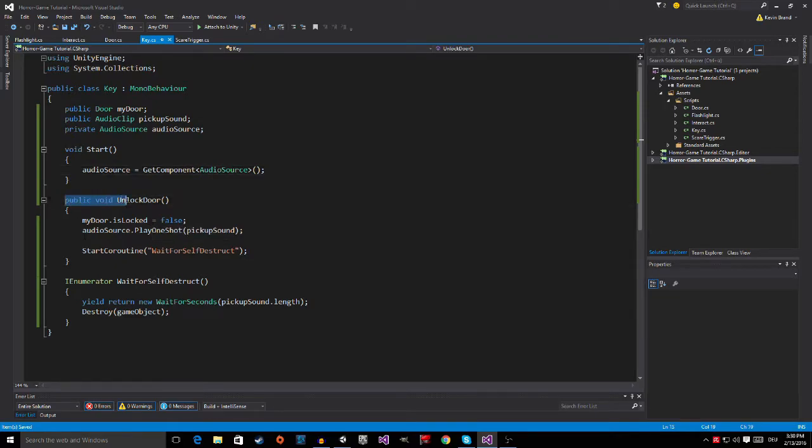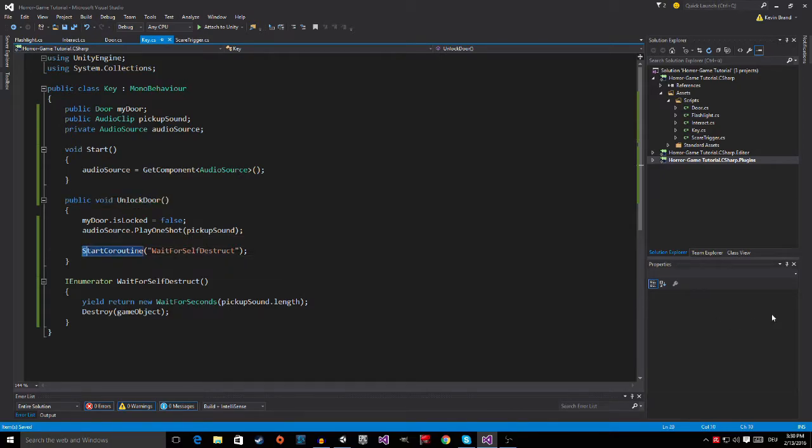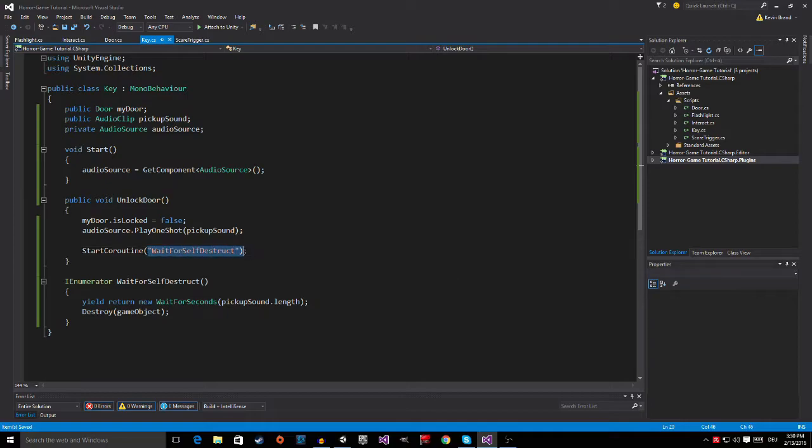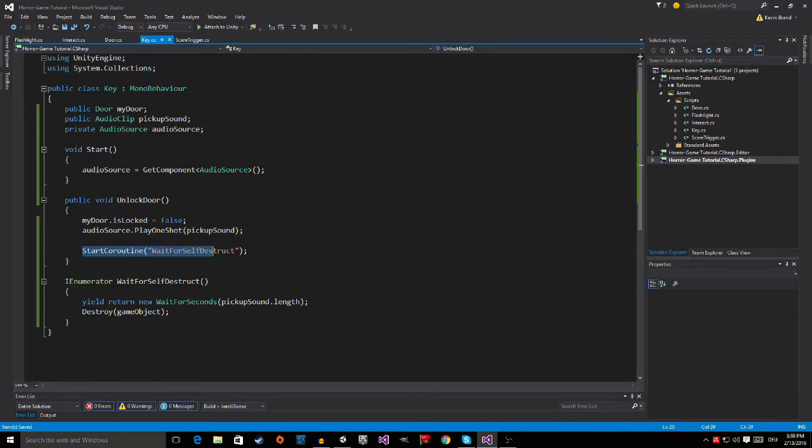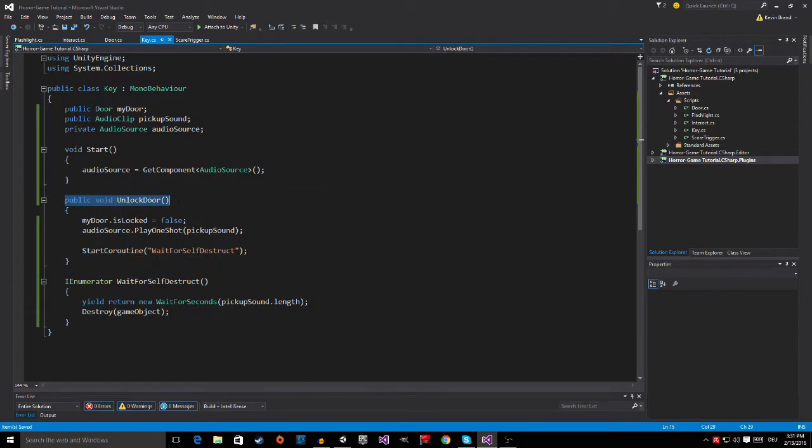So right here in PublicVoidUnlockDoor, I added a new line which says StartCoroutine, WaitForSelfDestruct, and this is a string. So what this does, it starts, as it says, a coroutine, which is basically a method which is at the same time as this one happens right here.